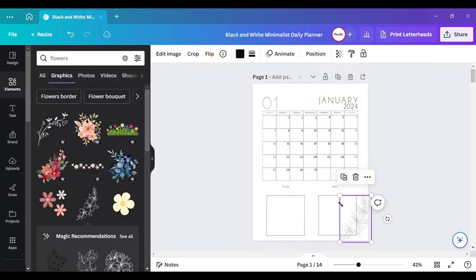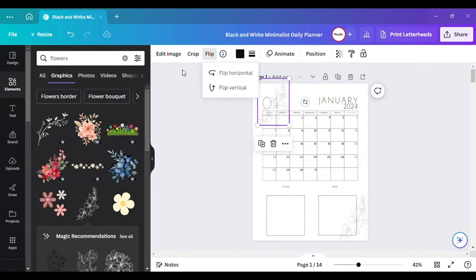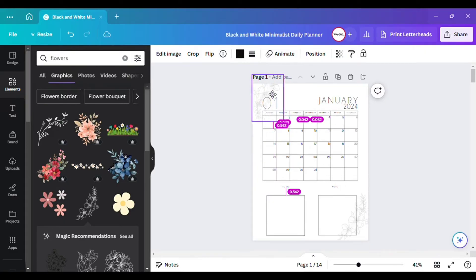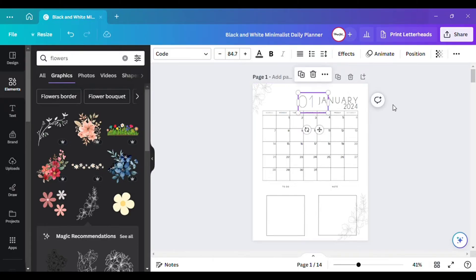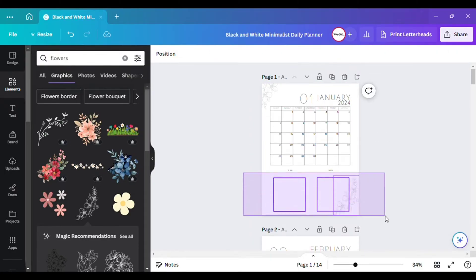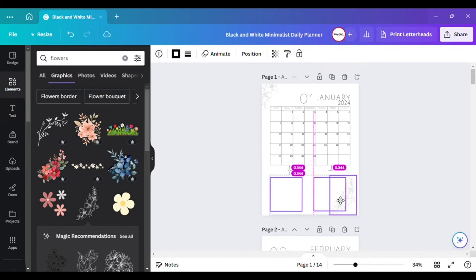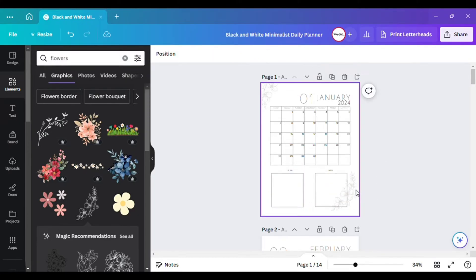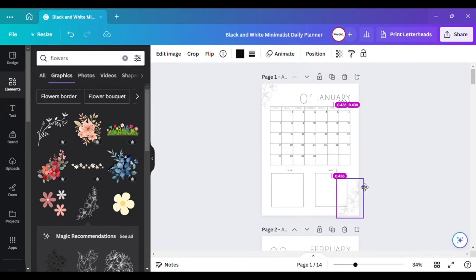If you want to add another one somewhere else, you can. You can flip it and bring it up somewhere else on the calendar — place it wherever you like, such as right here in the corner.